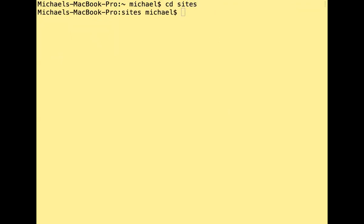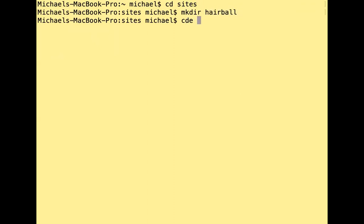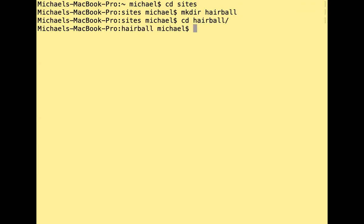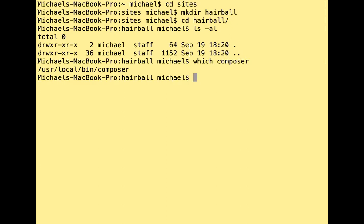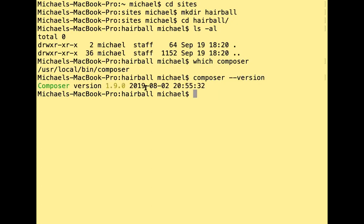I'm going to my sites directory and creating a new directory called 'hairball.' This is a project directory — completely empty right now. I have Composer installed on macOS. You can verify by running 'which composer' on Linux, and as long as you get a path it's accessible. You can also run 'composer --version' to see which version you have installed.